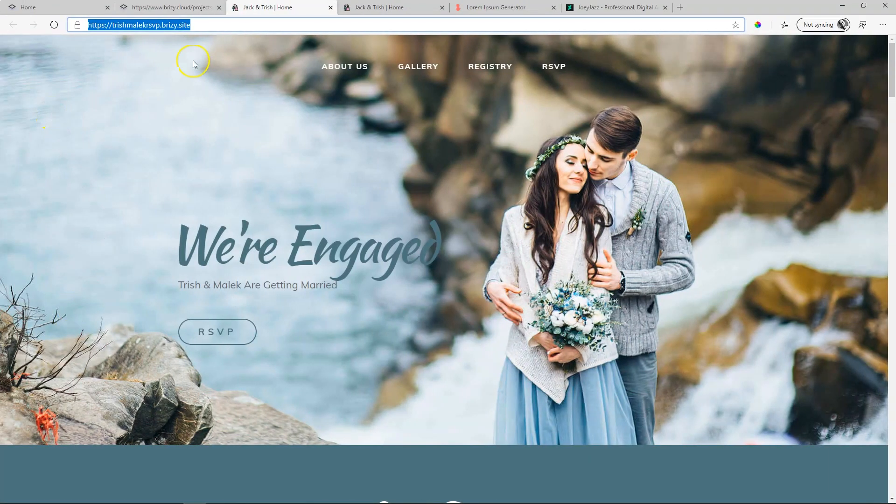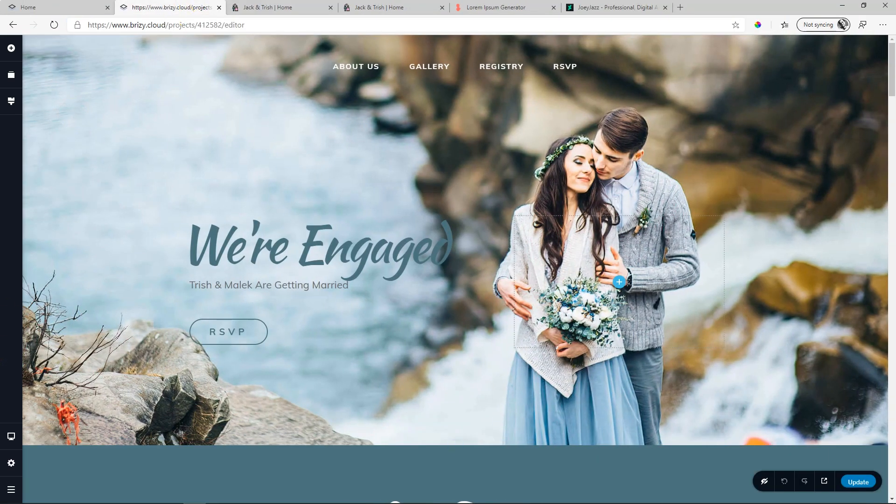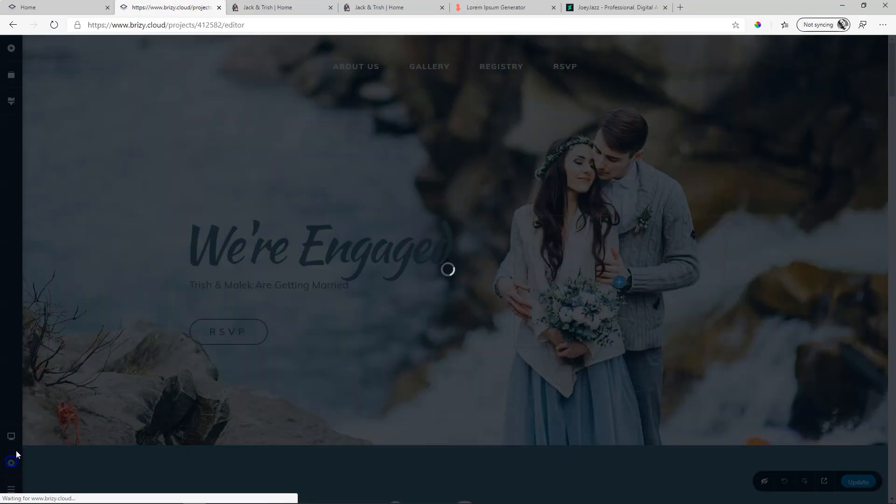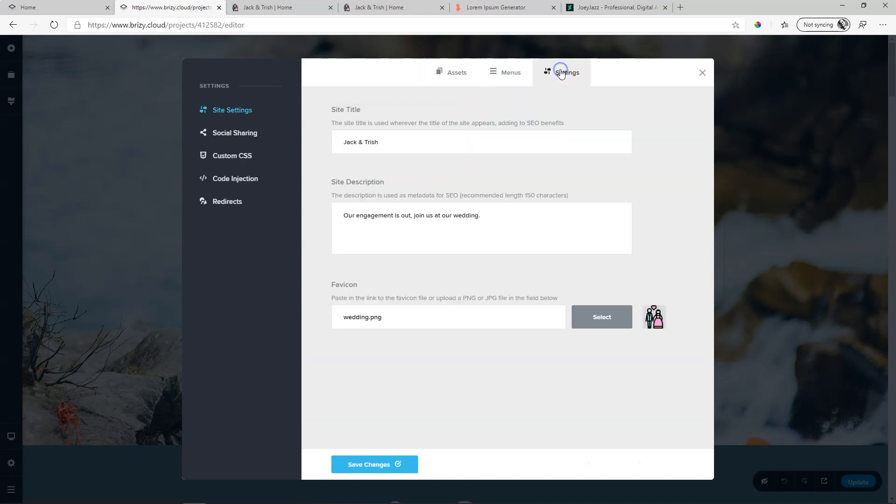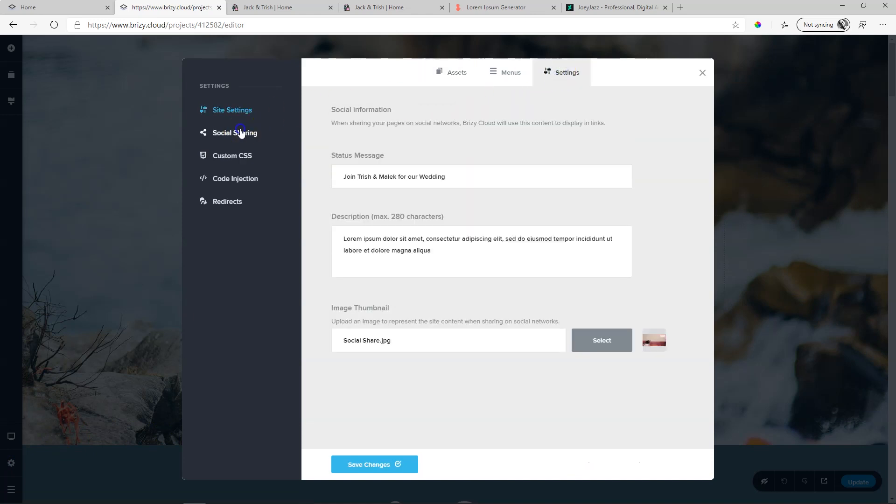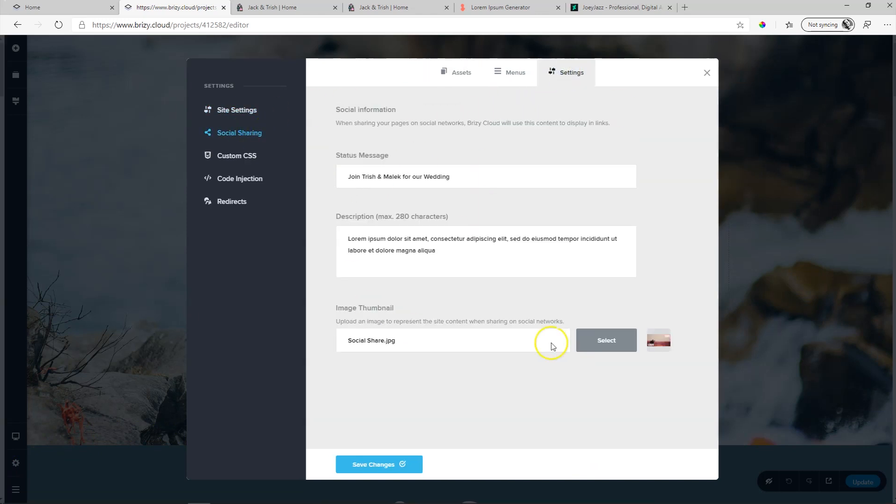And that's how simple it is to set up social share information within Brizzy Cloud by going to the settings and social sharing.